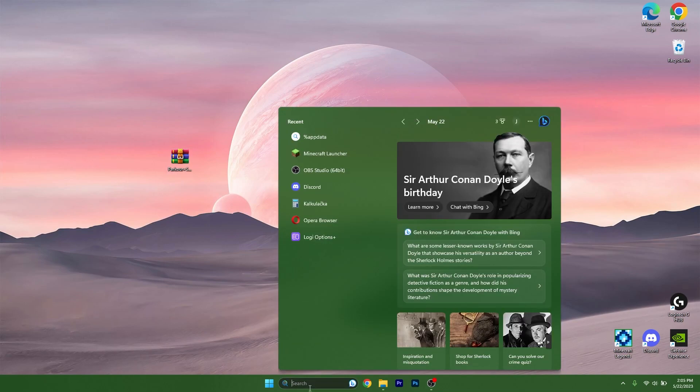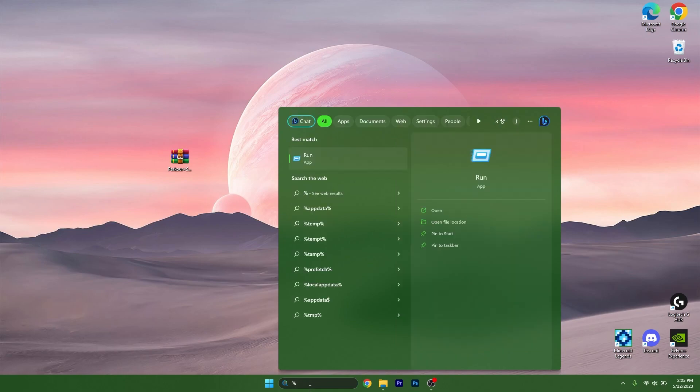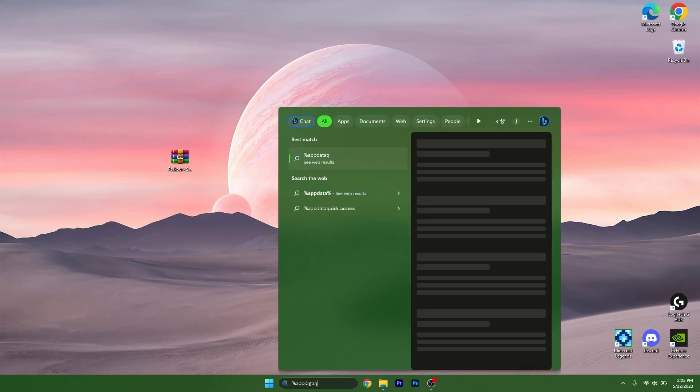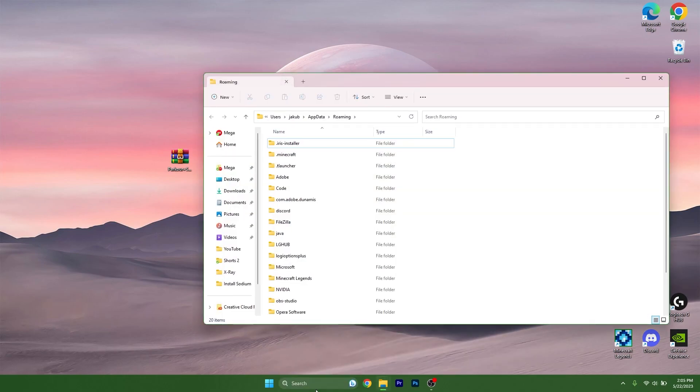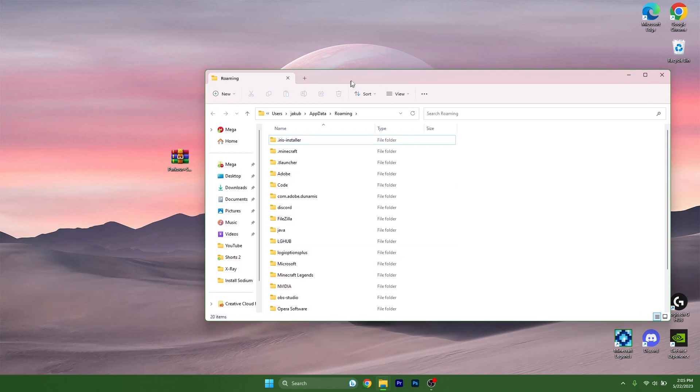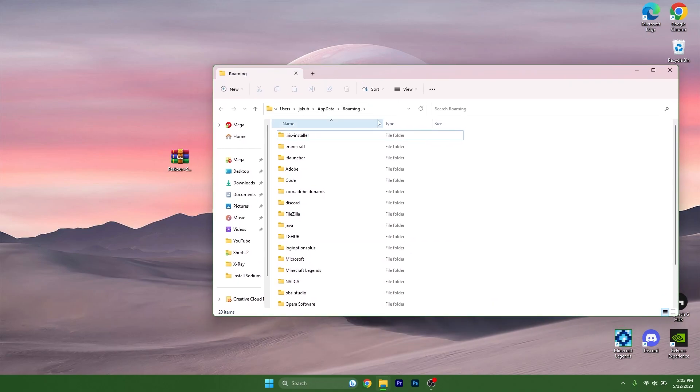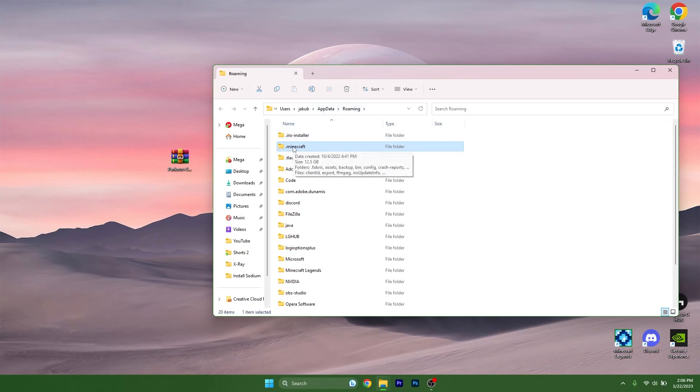So let's get to the roaming folder. Go to the Windows search bar, enter %appdata%, and the roaming folder will appear.